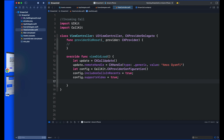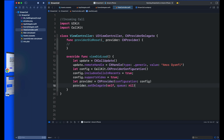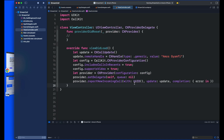To display the full-screen incoming call UI, you must use the method ReportIncomingCall. This contains a UUID to identify the call with a random identifier, and a CXCallUpdate with metadata information about the incoming call. You can then check for errors to see if everything works correctly.